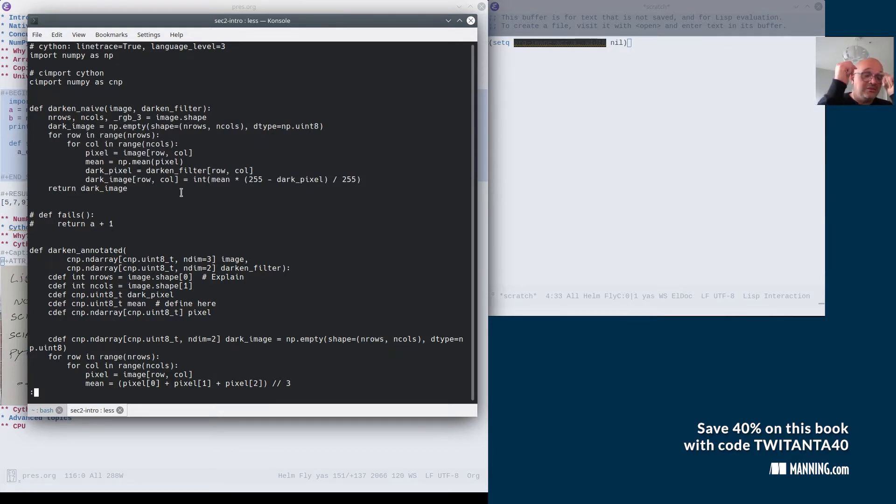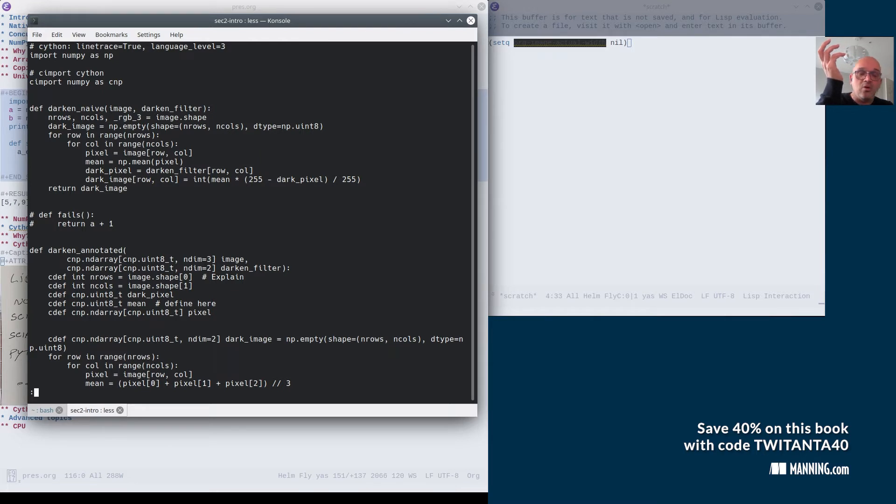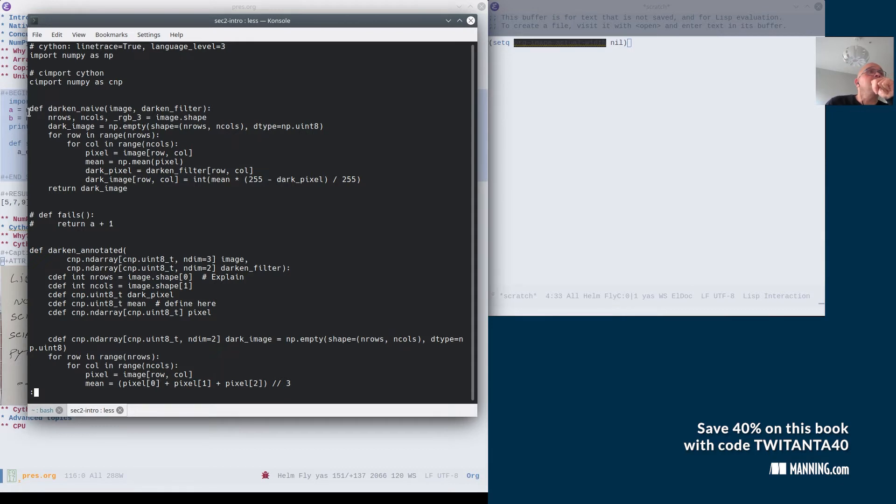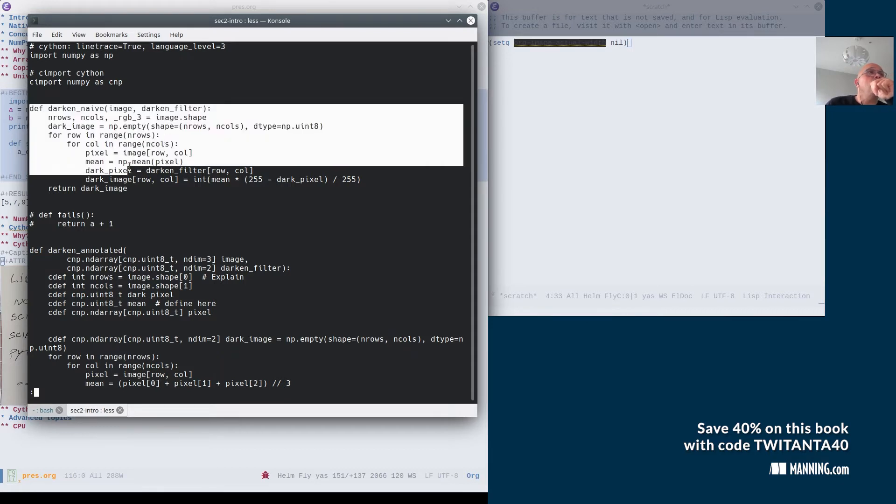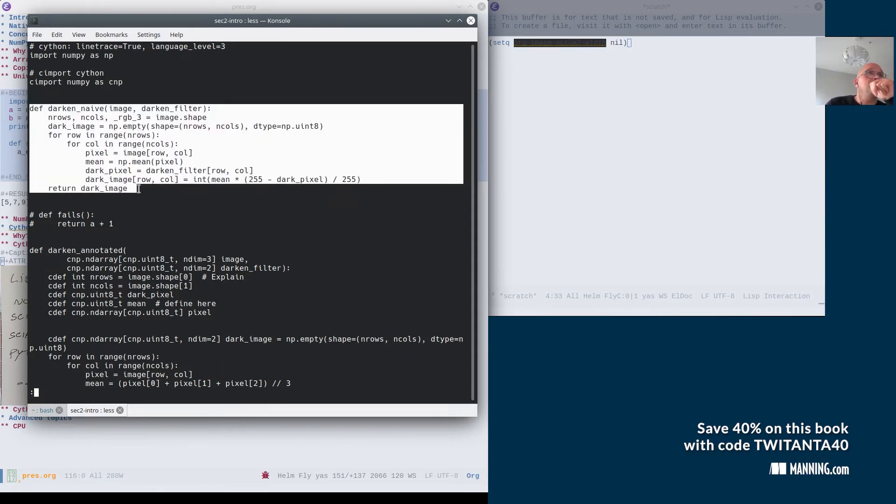But then the question would be, well, if it is as easy to just call Cython, why don't we just call Cython all the time? If you run this code through Cython, which is again, normal Python code, which Cython can mostly run, you see that you get no performance advantage.